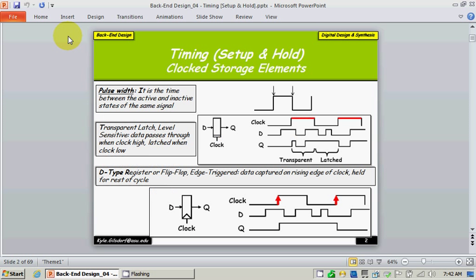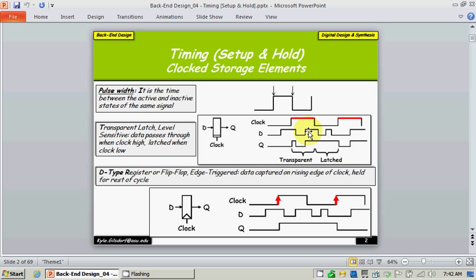I'm going to start out talking about some basic terminology. For example, when we talk about timing, we're concerned about pulse width — how long is the signal active. To look at an example of pulse width, we have something called a transparent latch that's level sensitive. A transparent latch basically reflects the input on the output pin while its level is active, and latches it when the transition from its active level to the inactive level occurs.